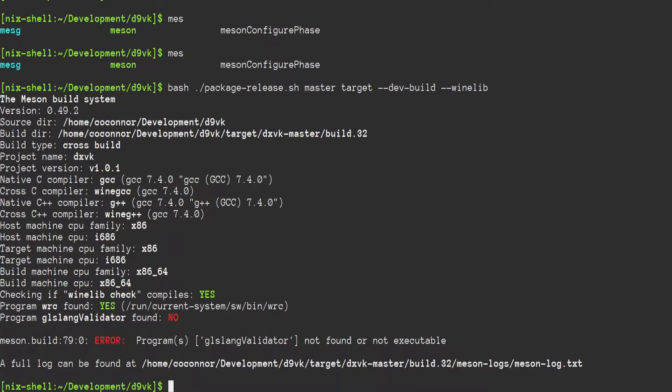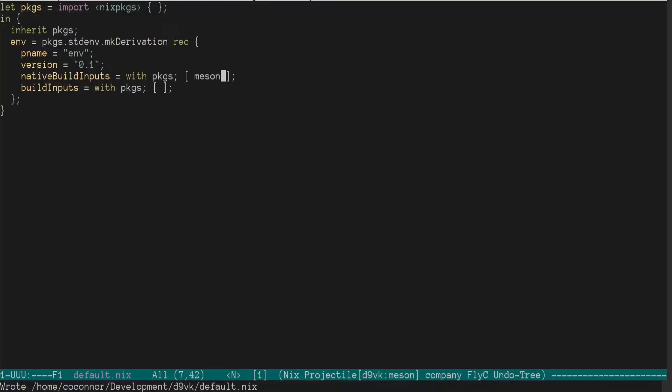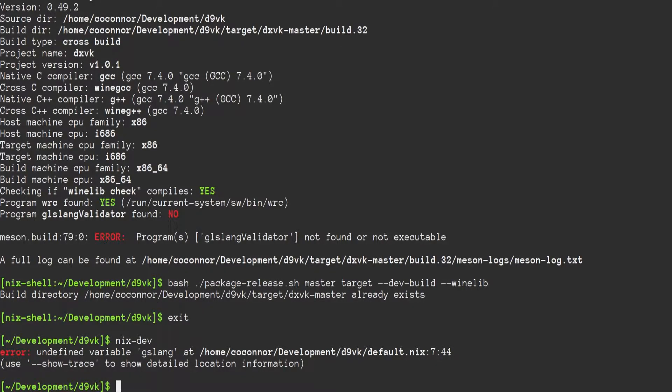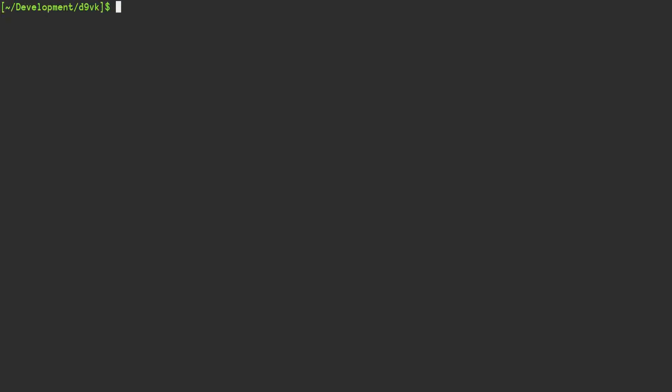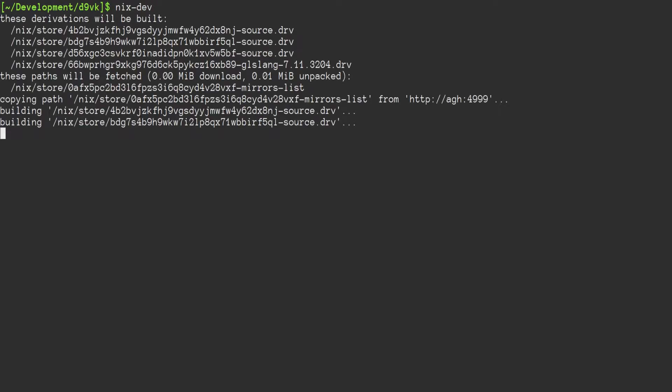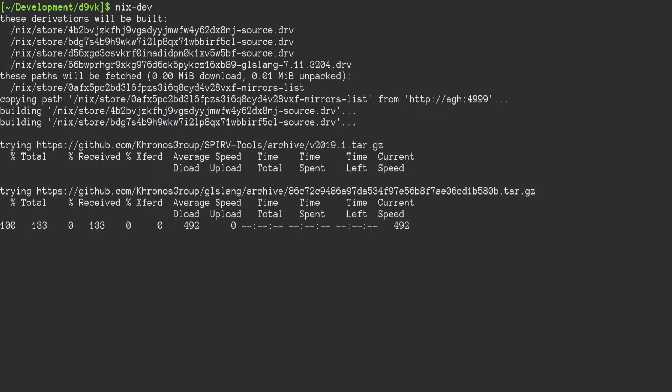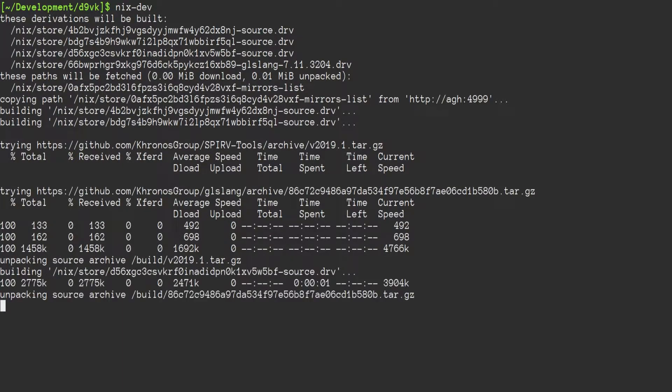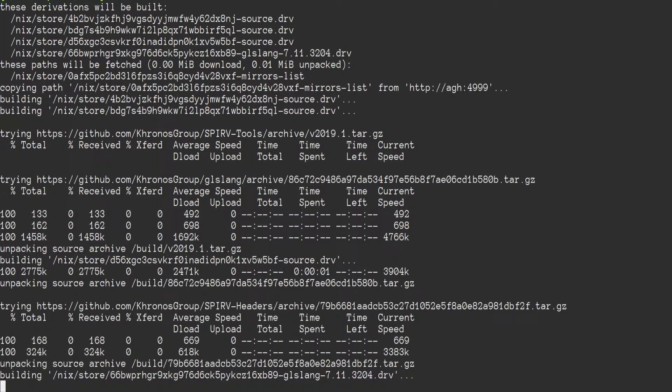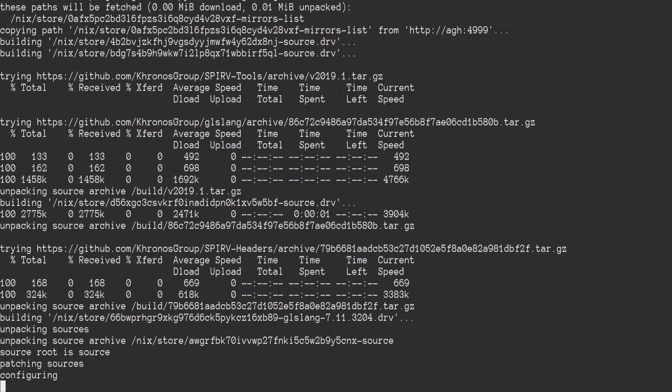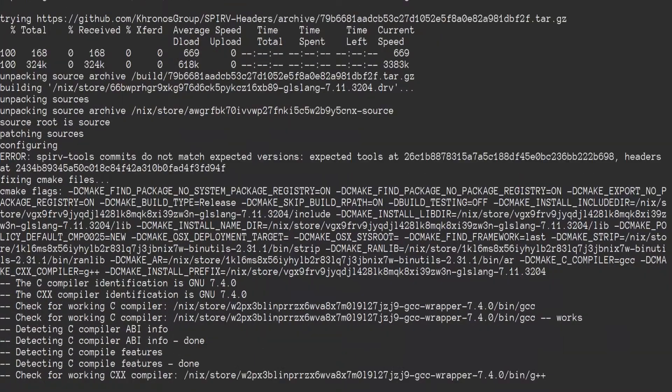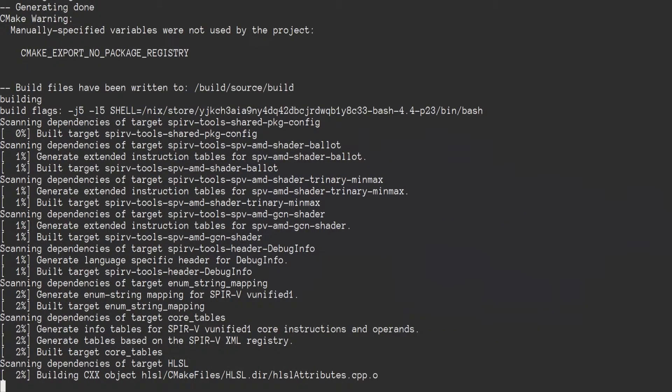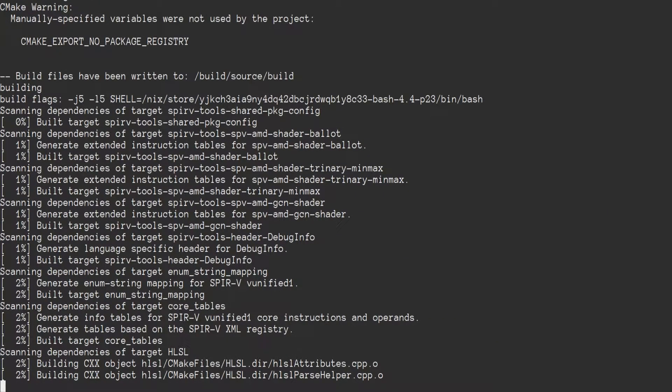Okay. GLSLang validator not found. Okay. So then GLSLang. Oh yeah, it's GLSLang. So we will try that again. And now note it will grab the GLSLang tooling and build it. And we'll check back once that's done.